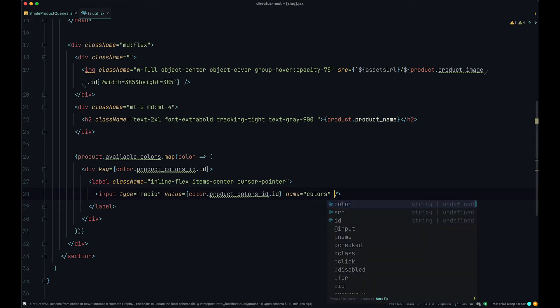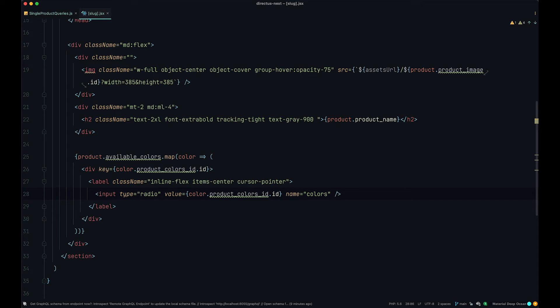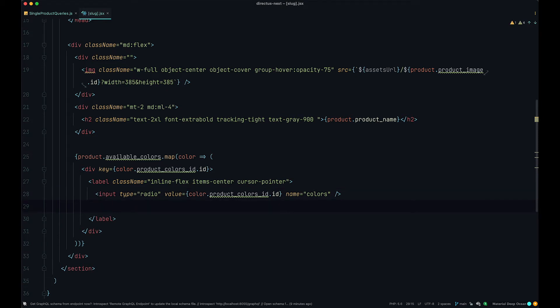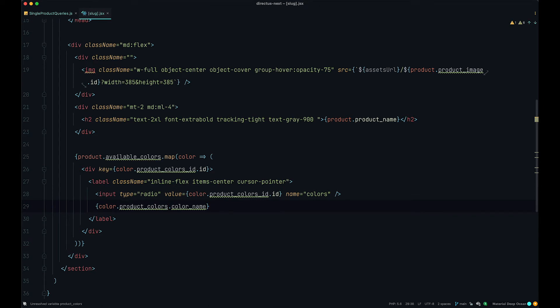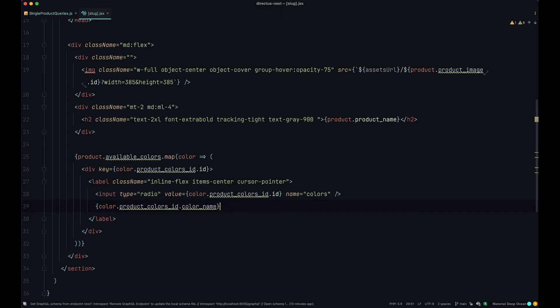Which is going to be our radio button. The value of it is going to be the id of a color and the name is going to be colors. We need the same name for every input field, for every input radio button because of course when somebody clicks on one we want to unclick the other. And that's what radio buttons do. And next thing, we just want to display the name of our color. So color product colors id color name.